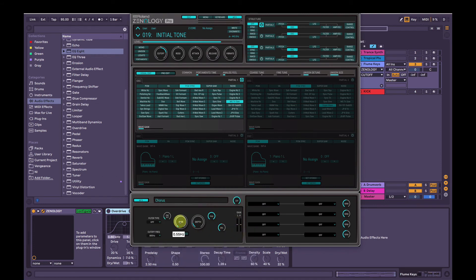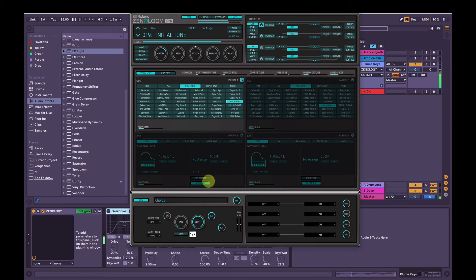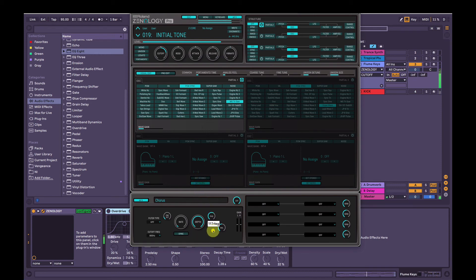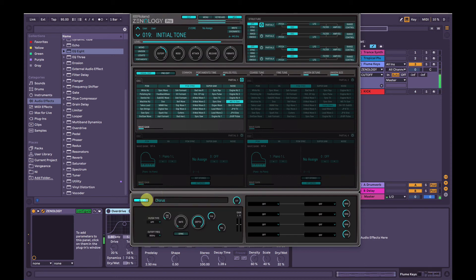Chorus, chorus. Rate is the speed at which the chorus moves, and then the depth is the amount. So I'll turn the depth right up. Sounds quite nice at full. But yeah, you can hear instantly that adds a lot of stereo width, so without the chorus. With the chorus. Cool. I like it.